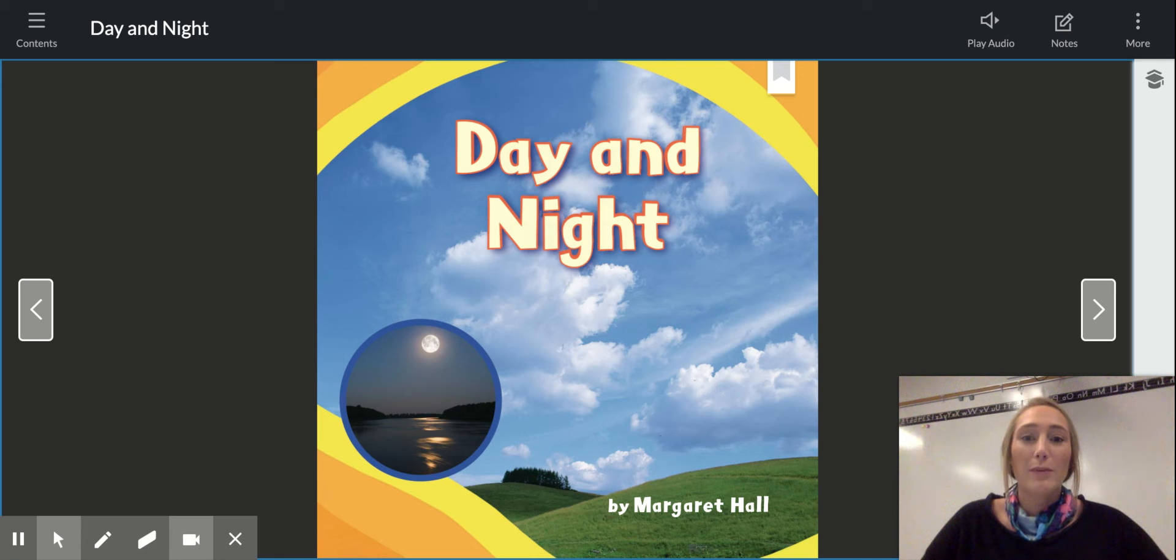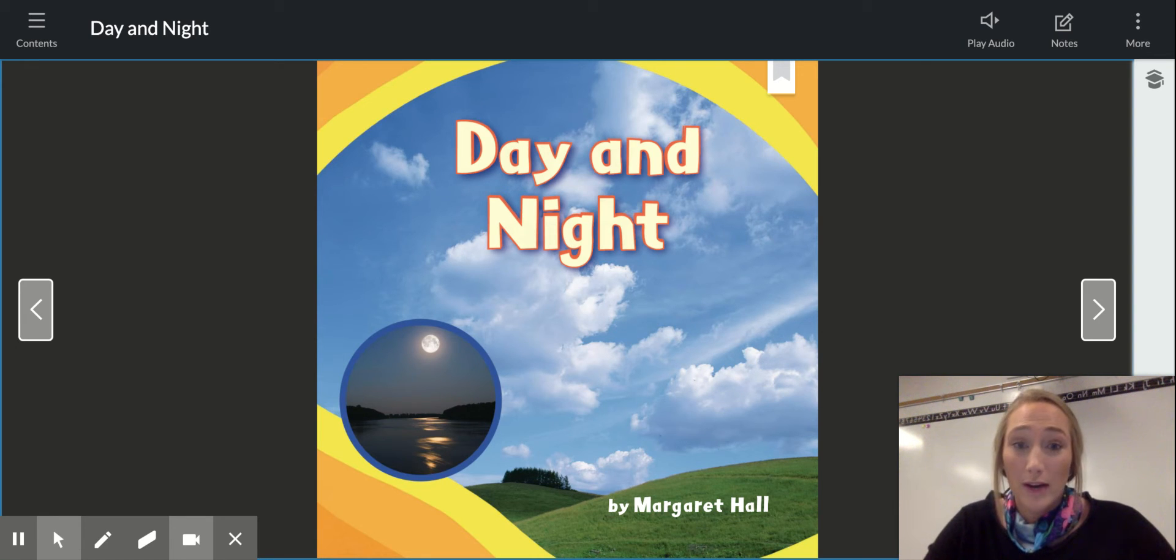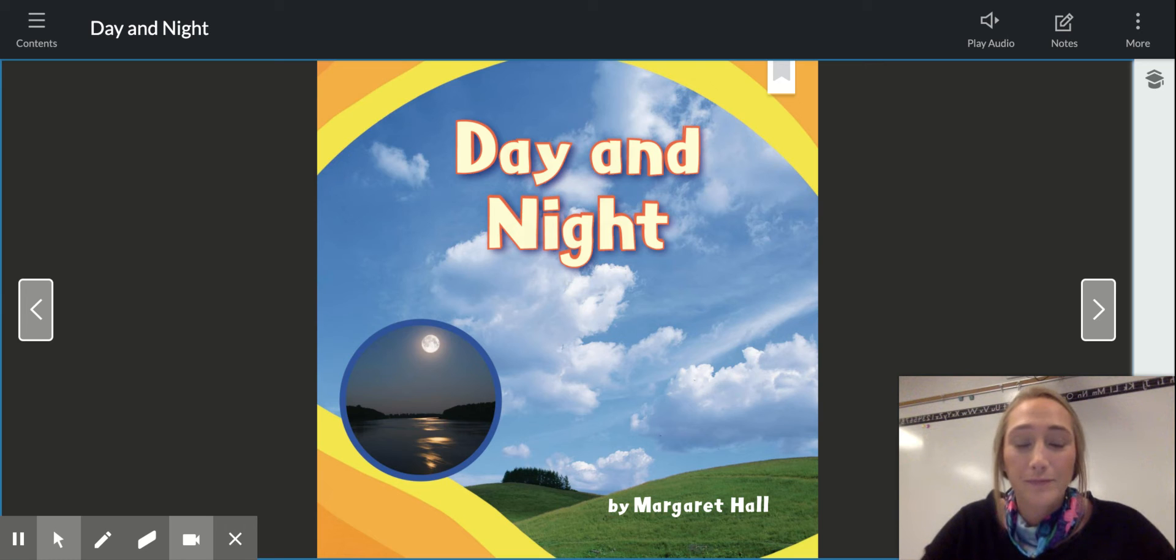So today we're going to make predictions on what you think is going to happen in this story, and we're going to read the story tomorrow.